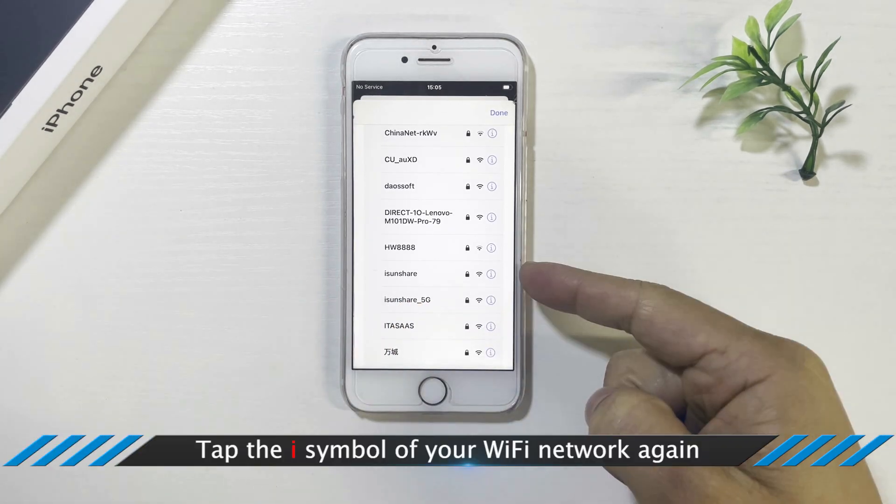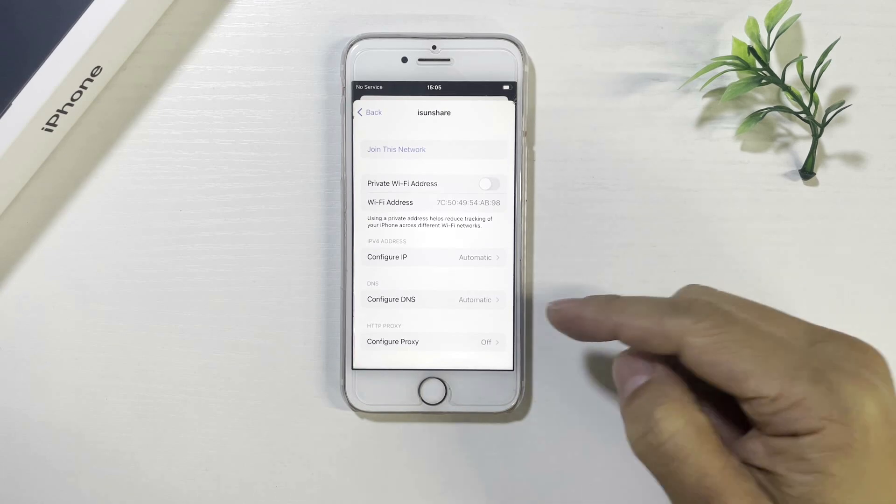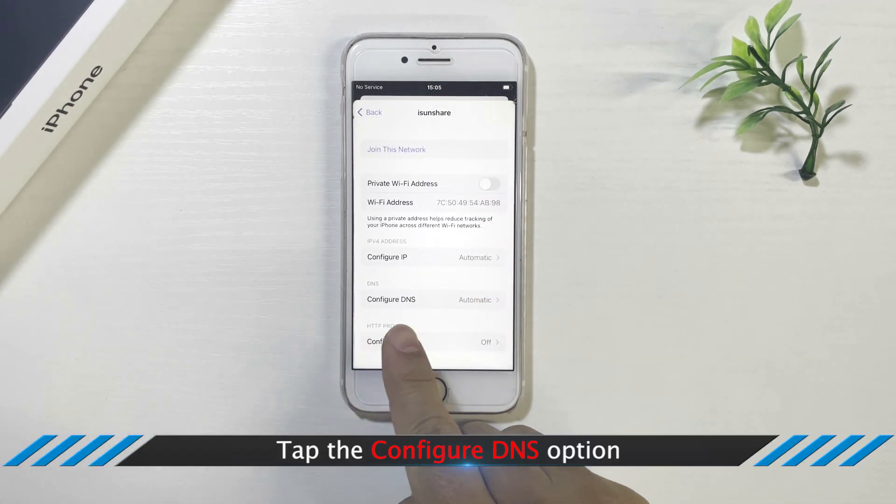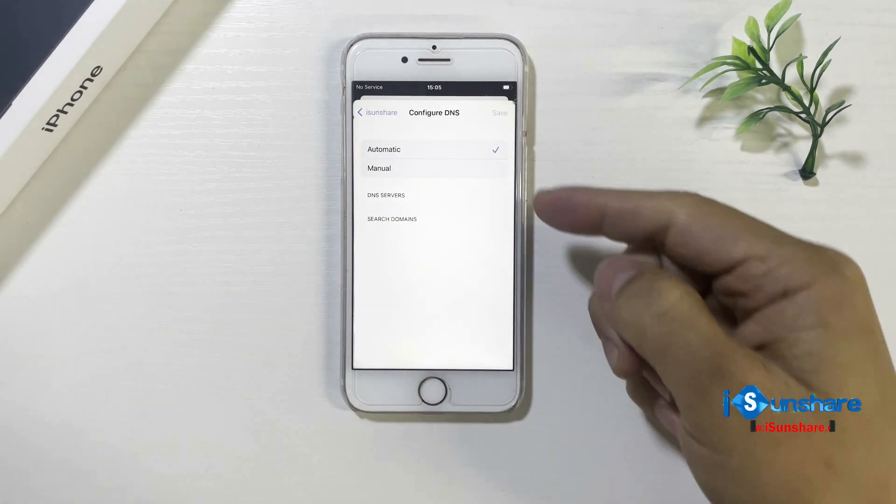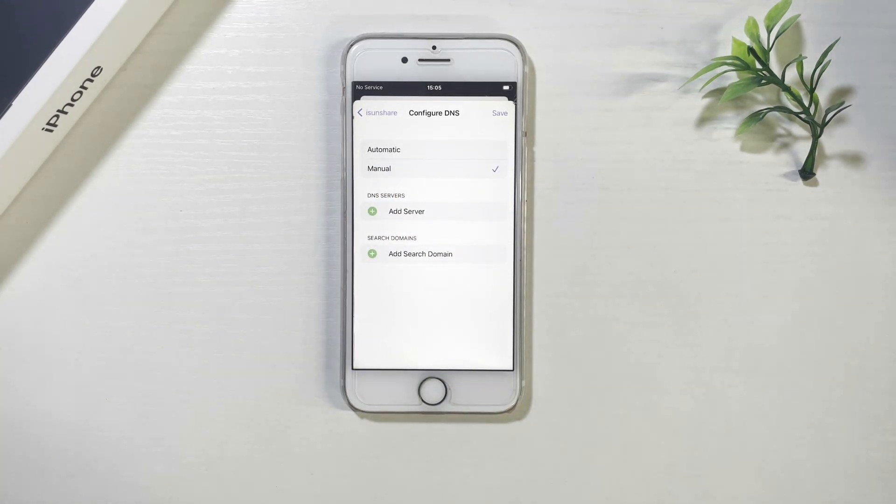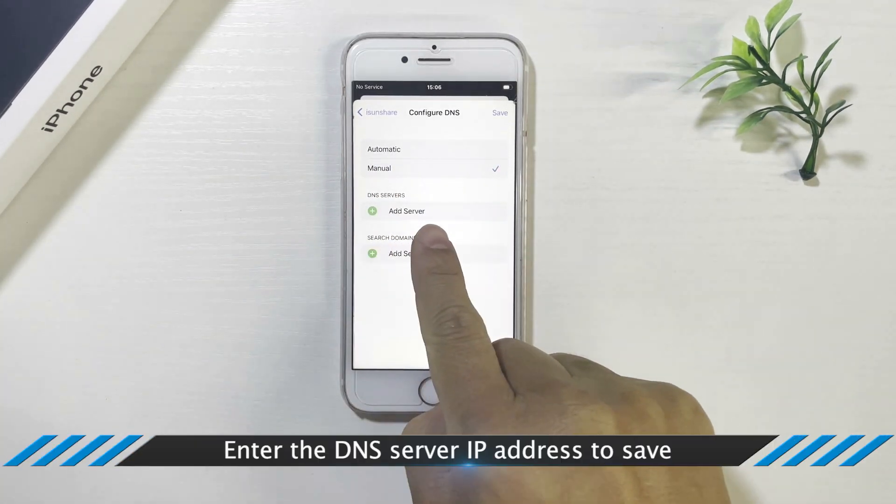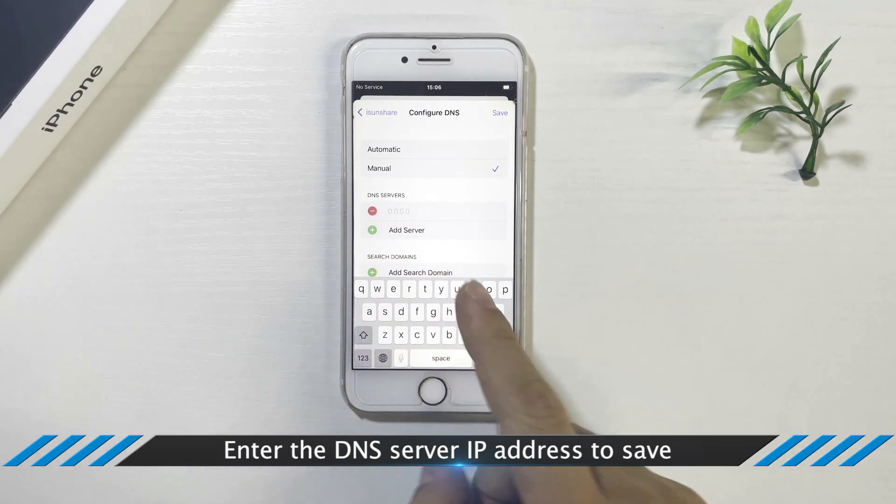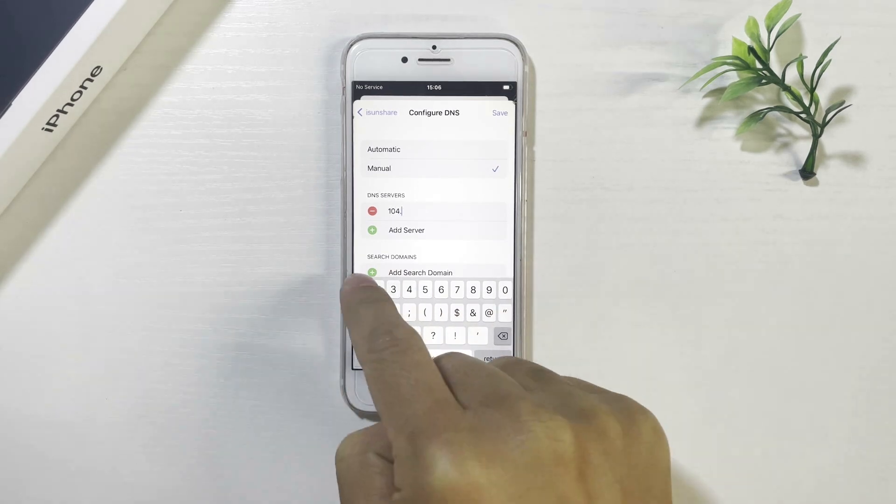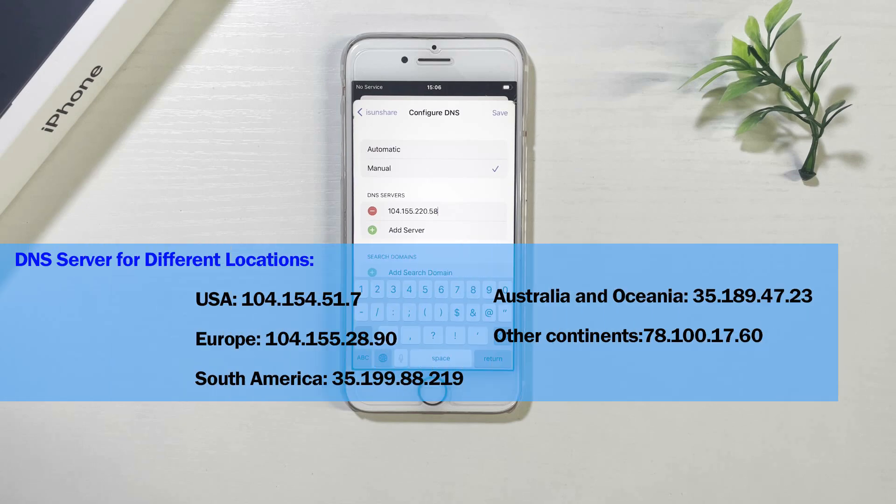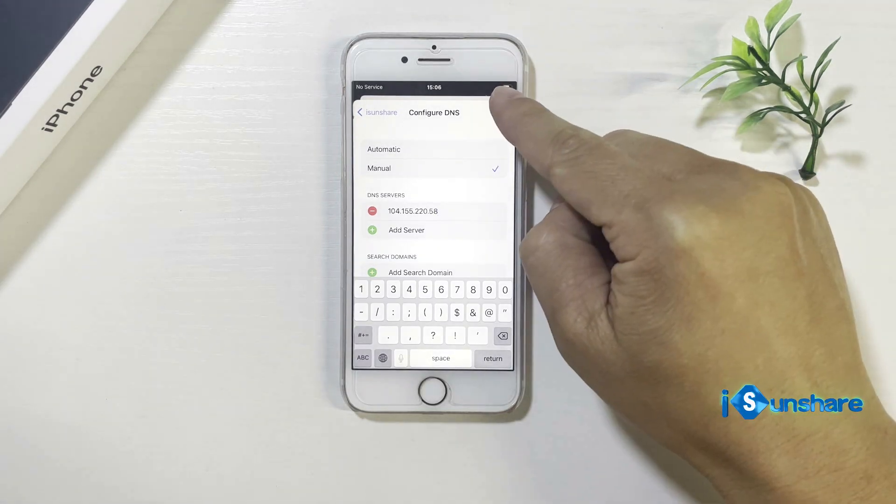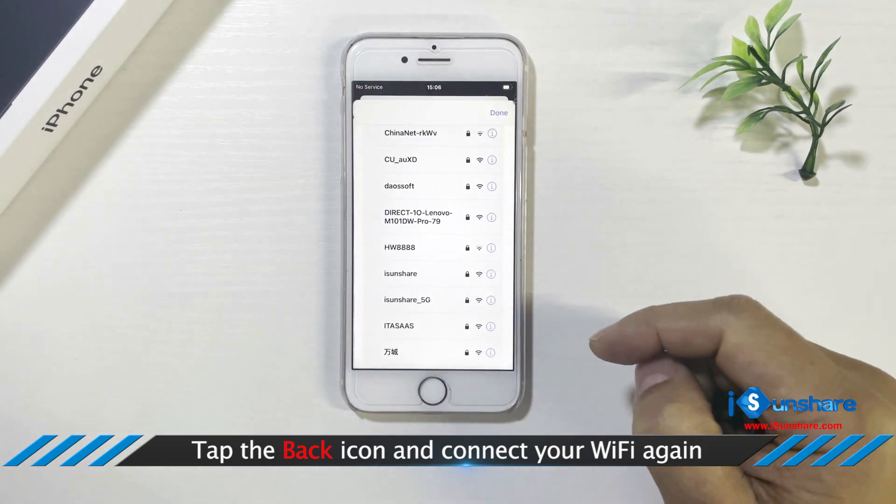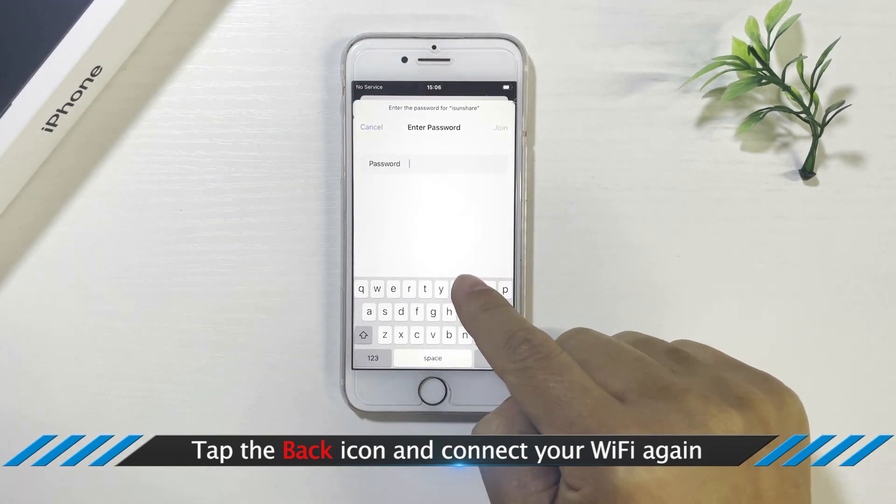Tap the i-symbol again. Choose configure DNS. Then change automatic to manual. Click add server to add the DNS server. Save the change. Then go back to the setting interface. Choose your Wi-Fi network and enter the password.